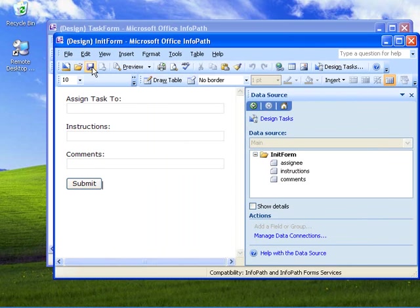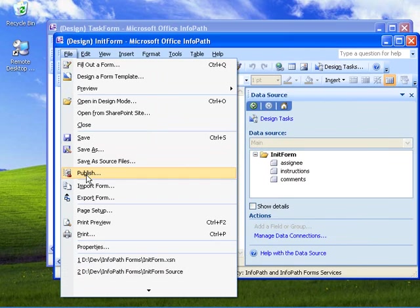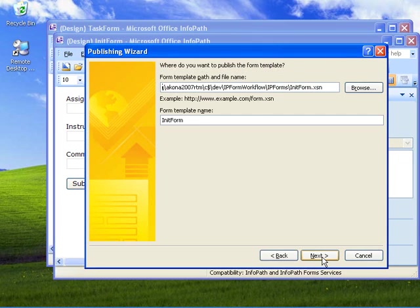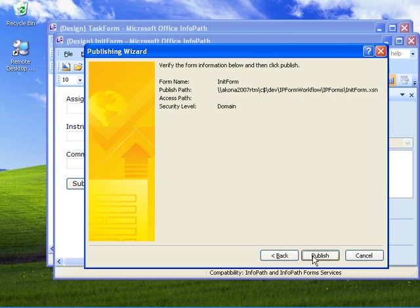Now let's go ahead and save our form. Now we can go ahead and choose to publish our form. We're going to choose to publish to a network location. The network location I'm specifying is a folder called IP Forms underneath the IP Form Workflow folder, which is going to be the folder that contains my Visual Studio workflow project. I'm going to leave the alternate location blank and say publish.